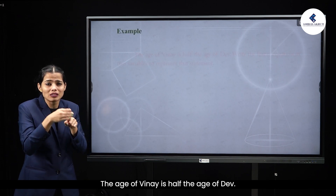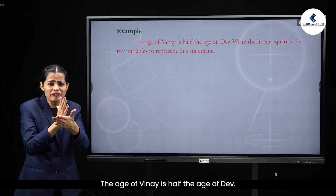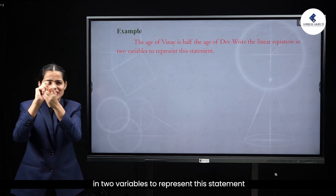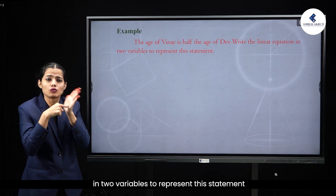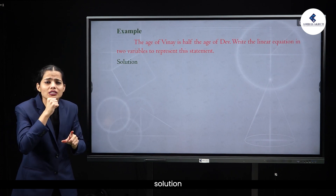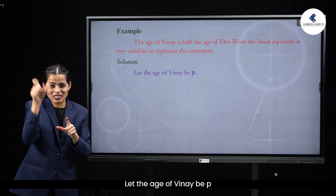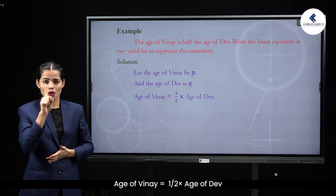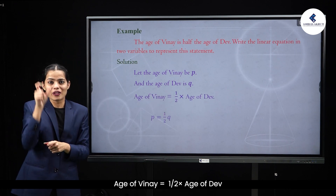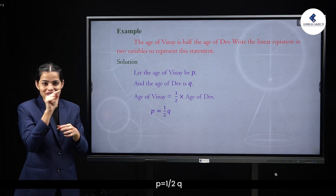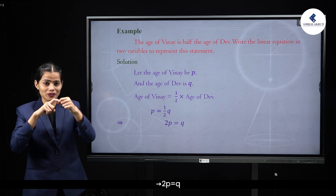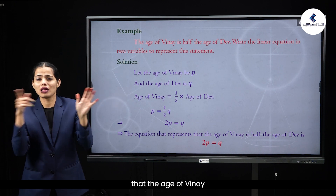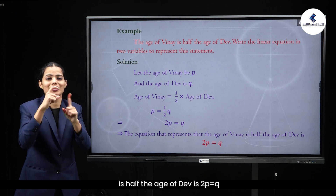Example 4: The age of Vinay is half the age of Dev. Write the linear equation in two variables to represent this statement. Solution: Let the age of Vinay be P and the age of Dev be Q. Age of Vinay = half × age of Dev, so P = Q/2, which gives 2P = Q. The equation representing this is 2P = Q.